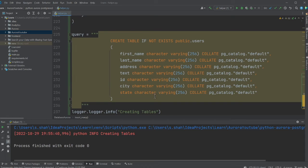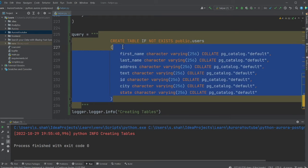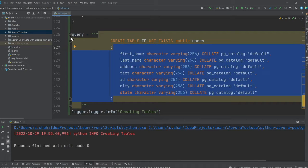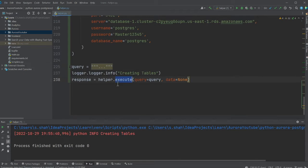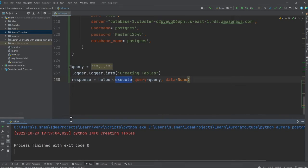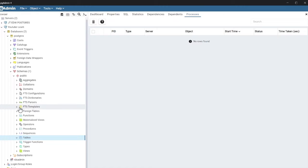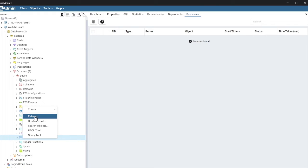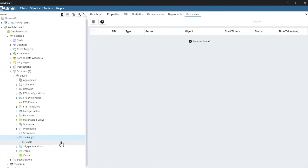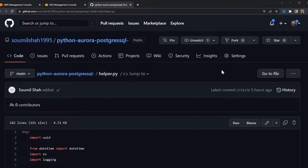So the first thing that we're gonna do is you're gonna create this table. And then we're gonna call the execute command. So we're gonna run that. And sure enough, the table has been created. So if you go back to the table, if I refresh, and here you can see the user table.